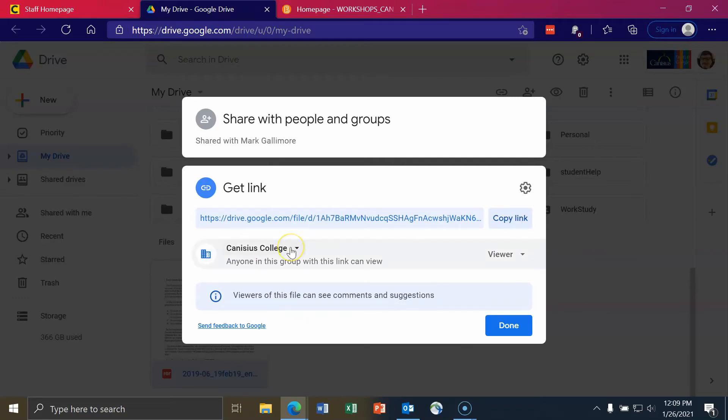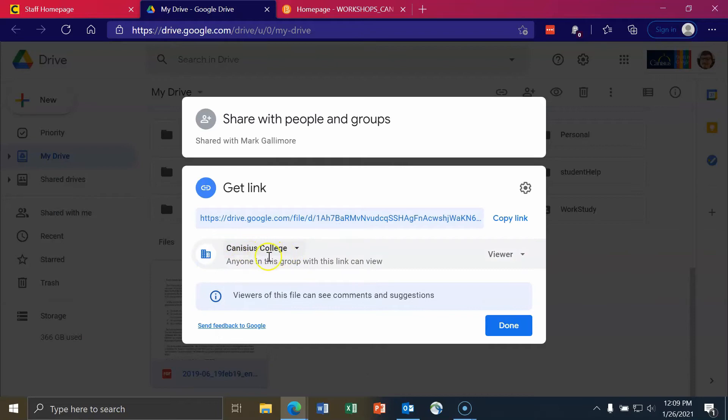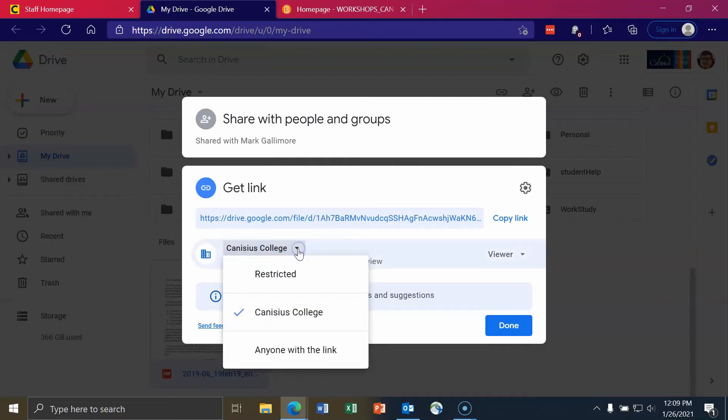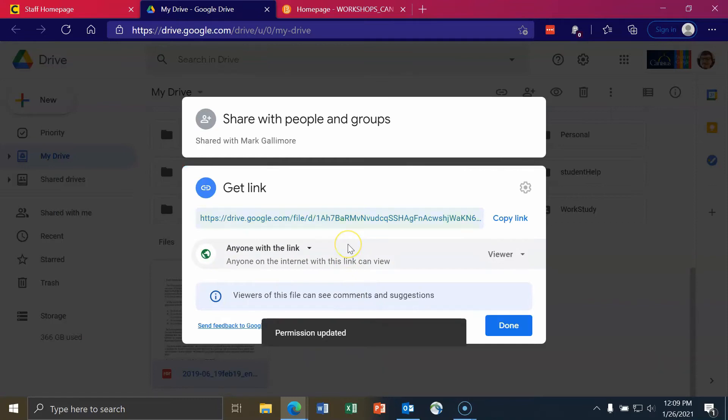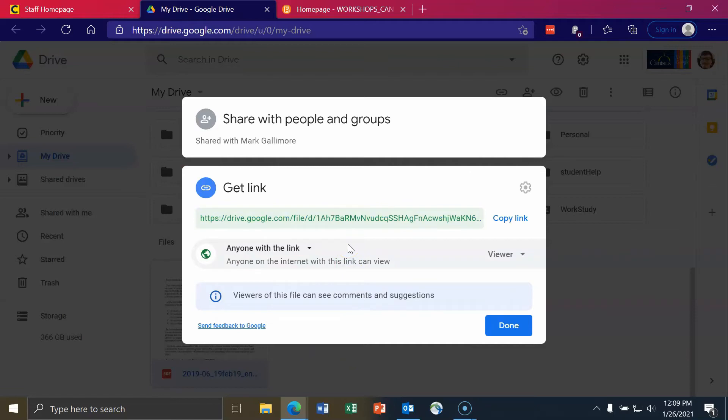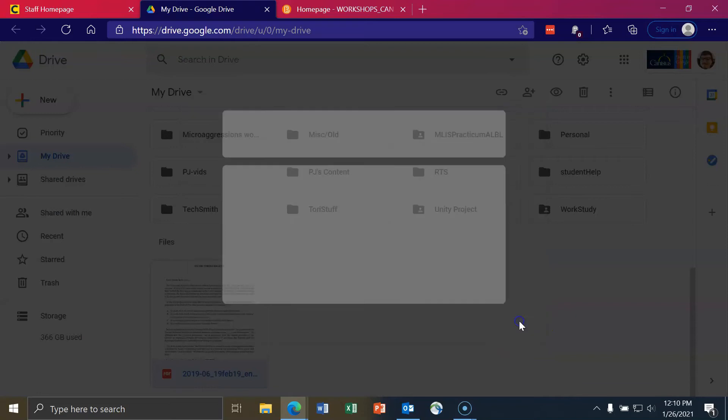The final access option is anyone with the link can access this file. So right where it says Canisius College, there's a drop-down now. I'll choose anyone with the link. Similar to anyone at Canisius College can see and have this file shared to them, except this time no one has to sign in. Anyone with the link can view this resource that you have created and they don't have to sign into Google Drive whatsoever. I'll hit the blue done button in the lower right-hand corner.